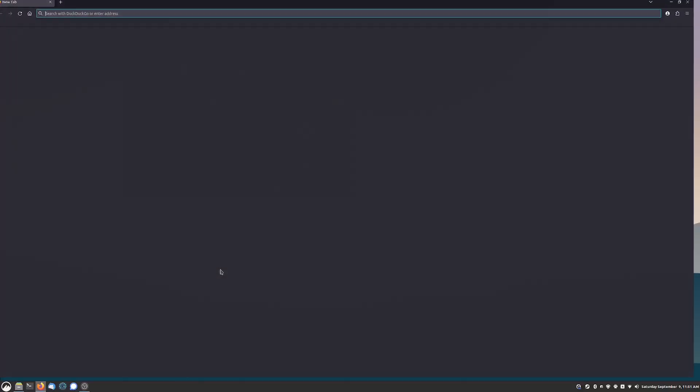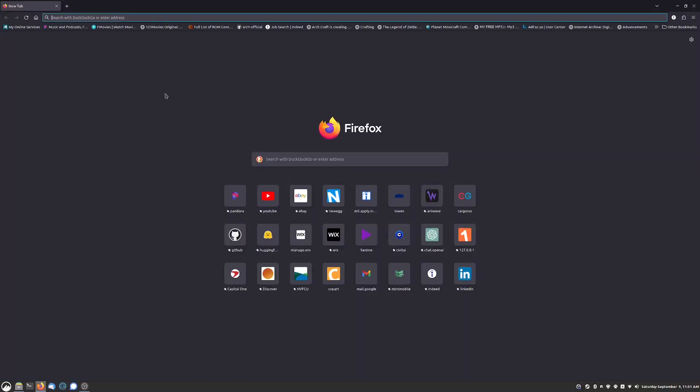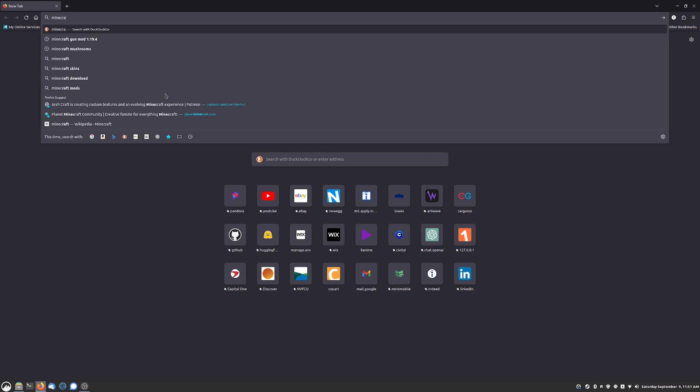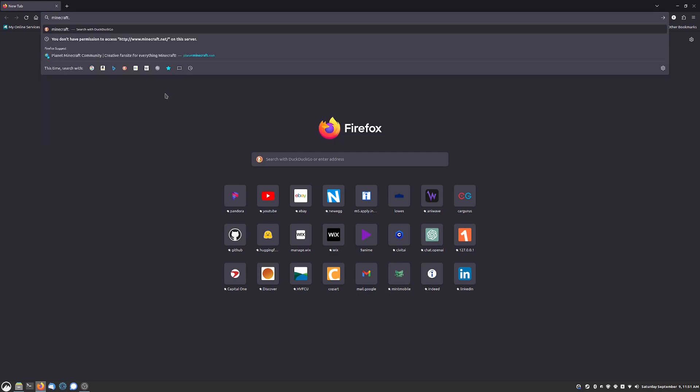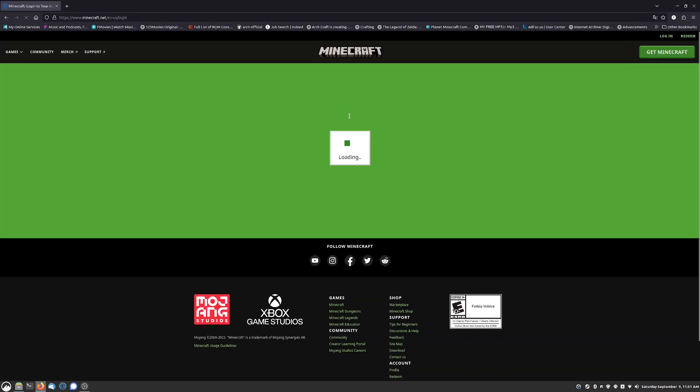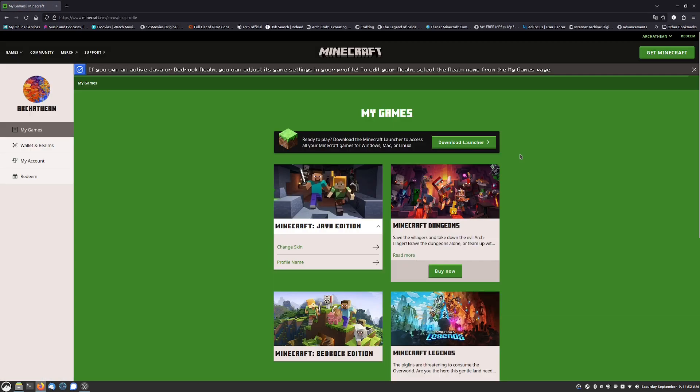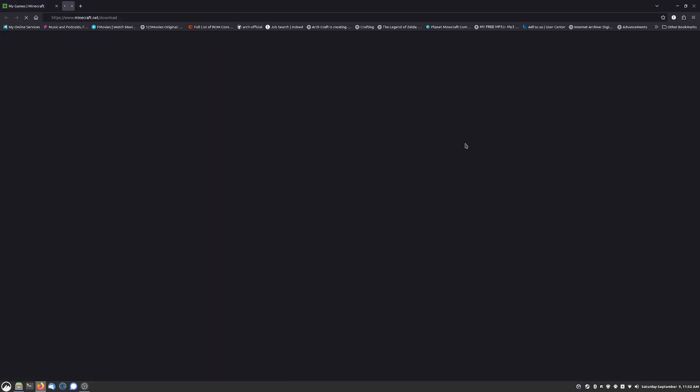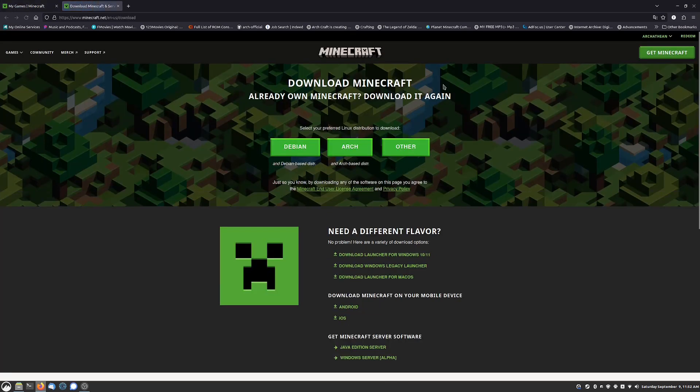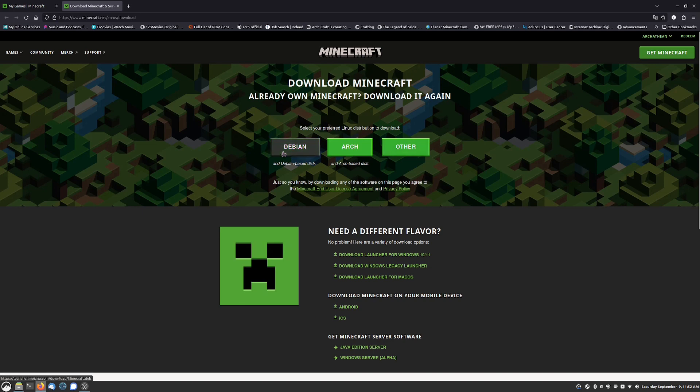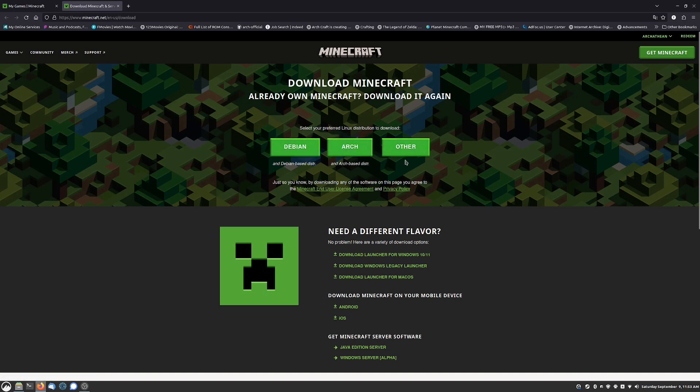This was actually the first game that I installed while running Linux. Funny enough it was actually the first game that I installed while getting into PC at all. Just like with the Windows install of Minecraft, you go to minecraft.net, you go to your login, sign in with your Microsoft account, and just like you normally would on Windows you go to download launcher.